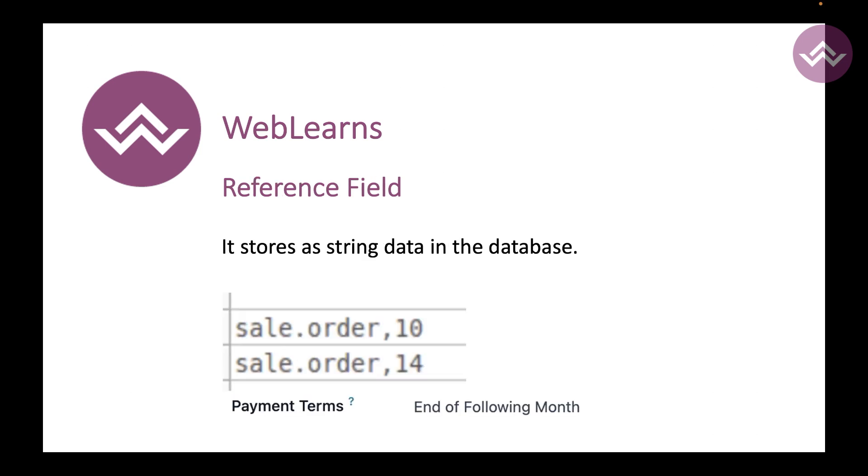The reference field - the reference field is similar like the many-to-one field, but here the main advantage is you can choose not only a specific model but different models you can choose. In the database side it will store as a string, but it has two different parts: one is the model and another is that model ID. Don't worry about this specific reference field - in our upcoming session you will get the idea how to use it.